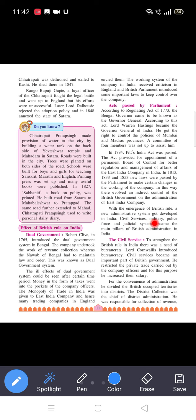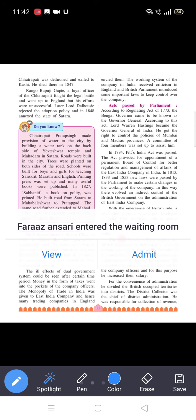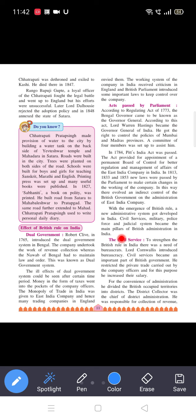With the emergence of British rule, a new administrative system got developed in India. Civil services, military, police force, and judicial system became the main pillars of British administration in India.